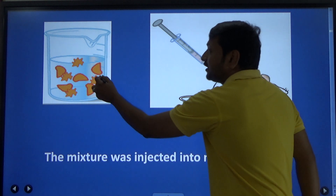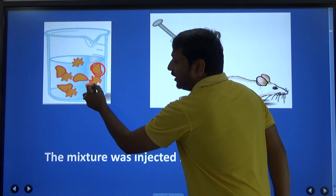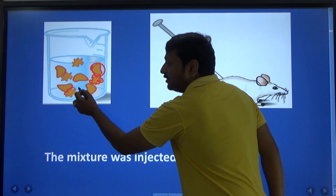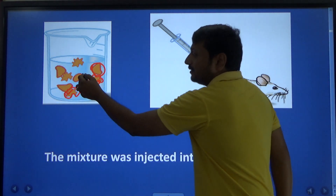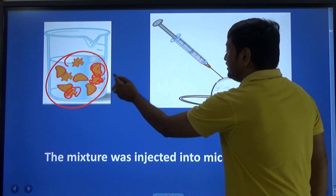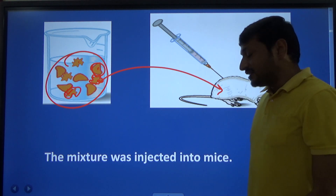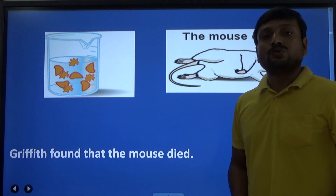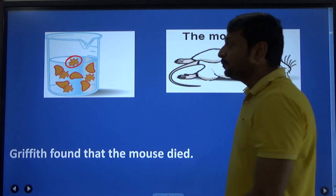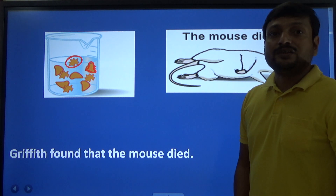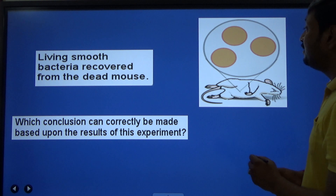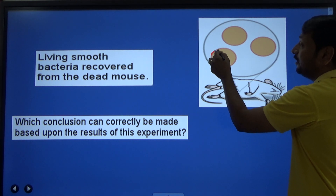Next he took a mixture of heat-killed smooth strain and rough strain. Heat-killed smooth strain is unable to cause disease and rough strain is also unable to cause disease. He injected this mixture into a mouse and found that the mouse died — quite an unusual result. Griffith then took blood from the dead mouse and found it was having smooth strain, even though he had never injected live smooth strain.